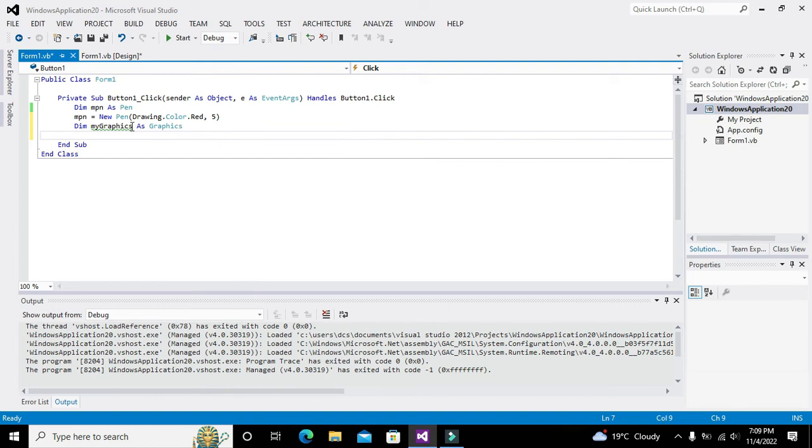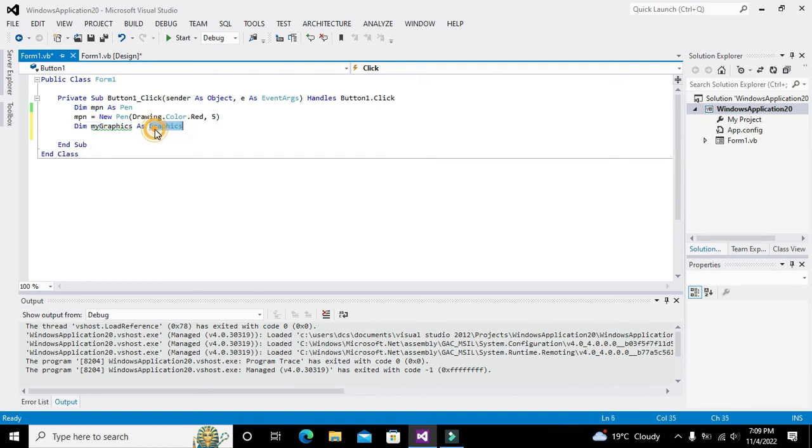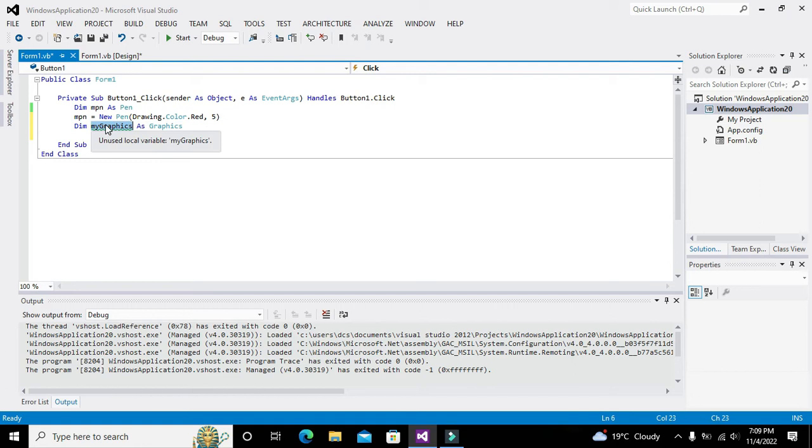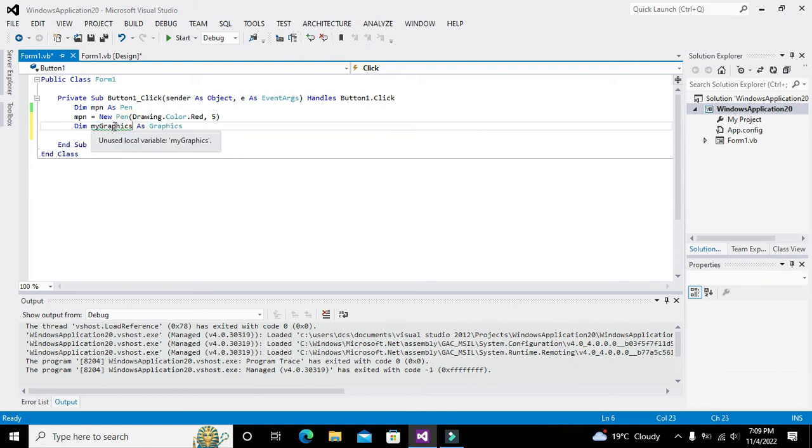Now we have created an object of that particular Graphics class. We are going to declare the object because we want to access certain information, certain methods and functions that reside within this particular class.